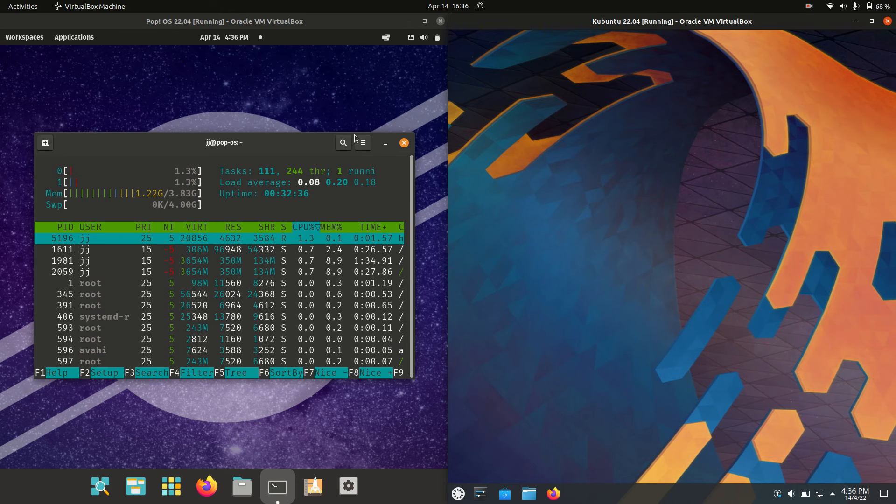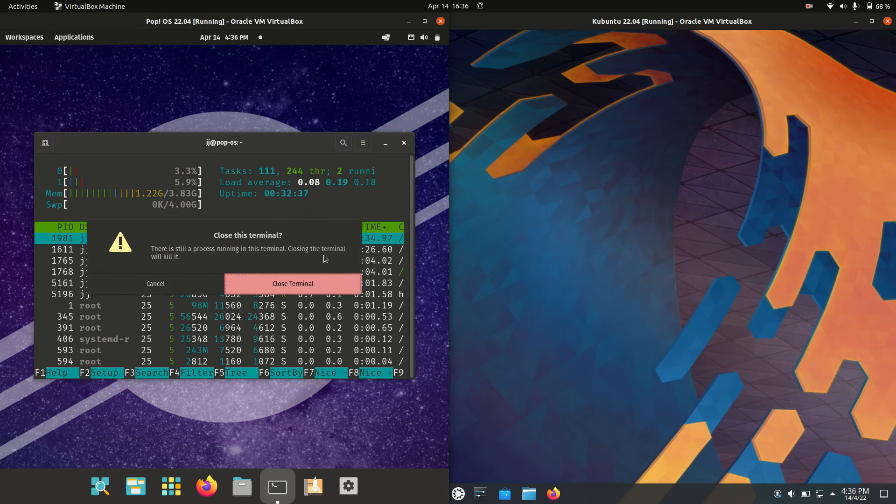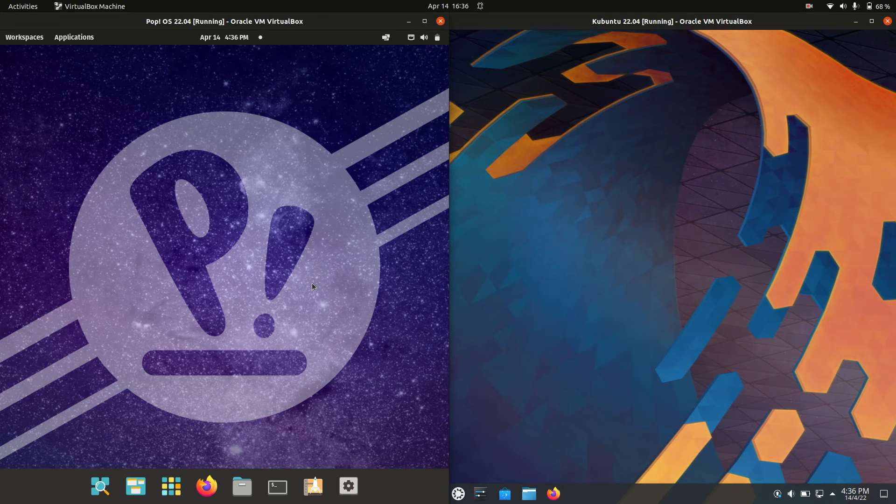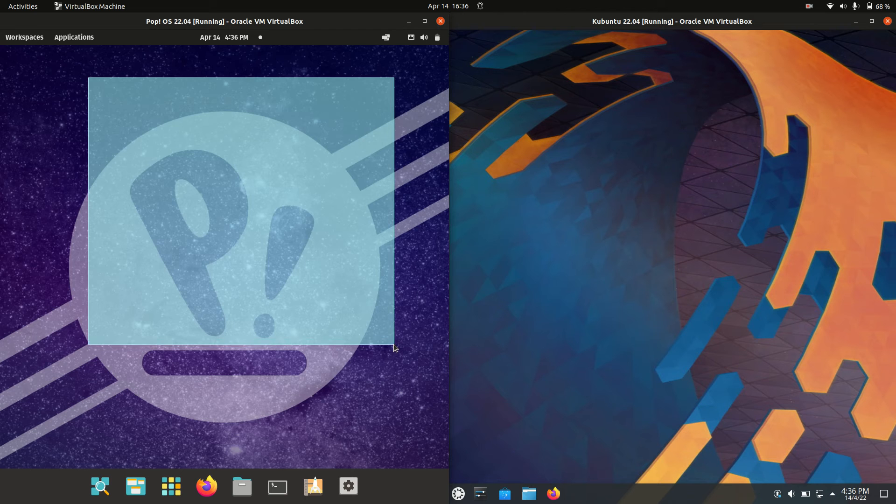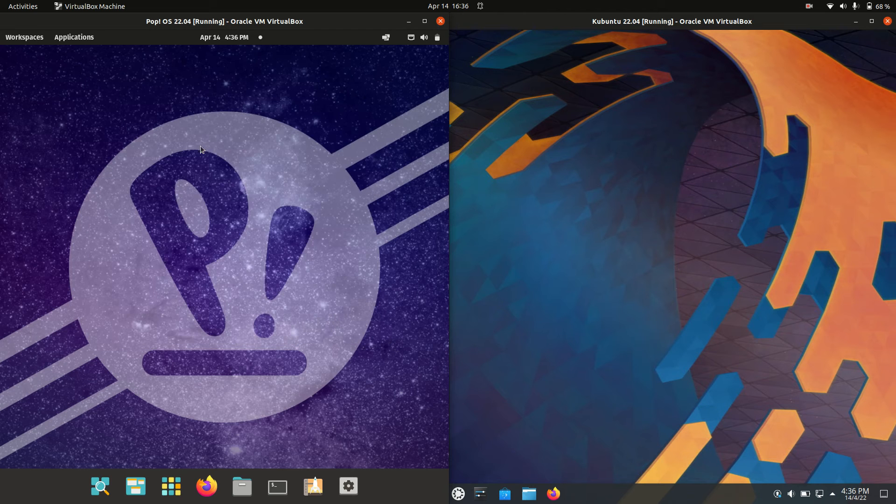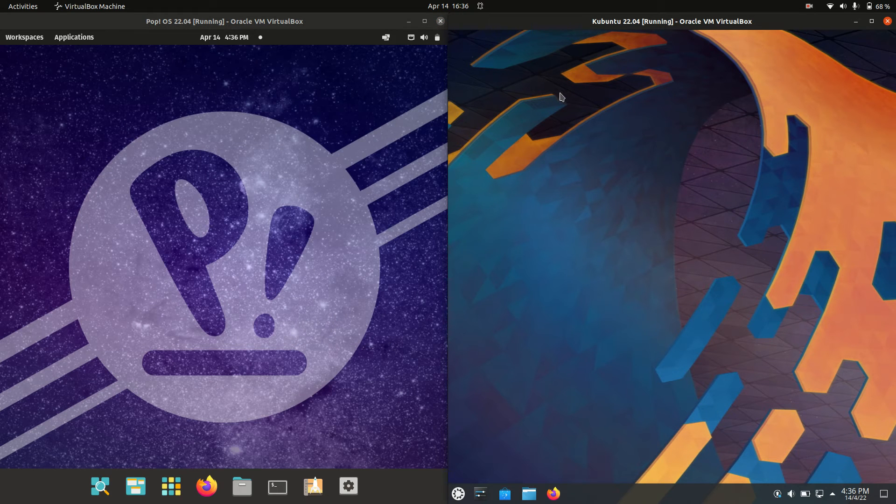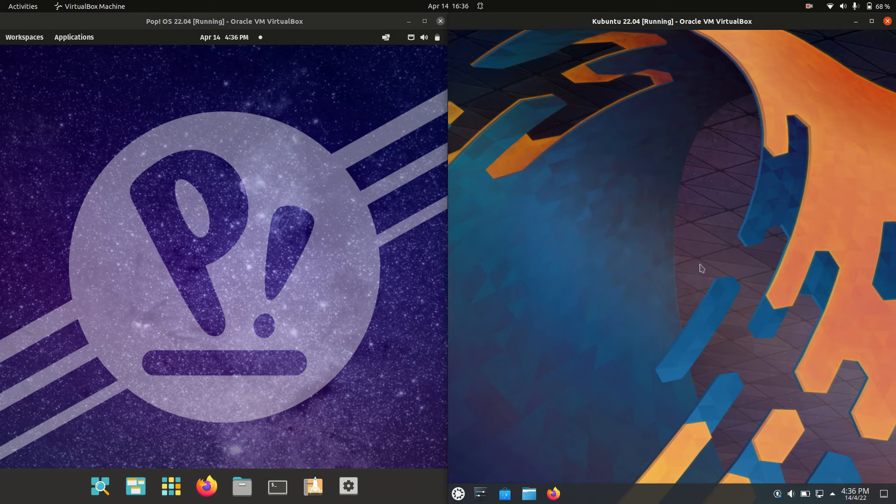Good day YouTube. Today I'm doing a quick RAM comparison video between PopOS on the left-hand side here, version 22.04, versus Kubuntu 22.04 on the right, so both are really new releases here.